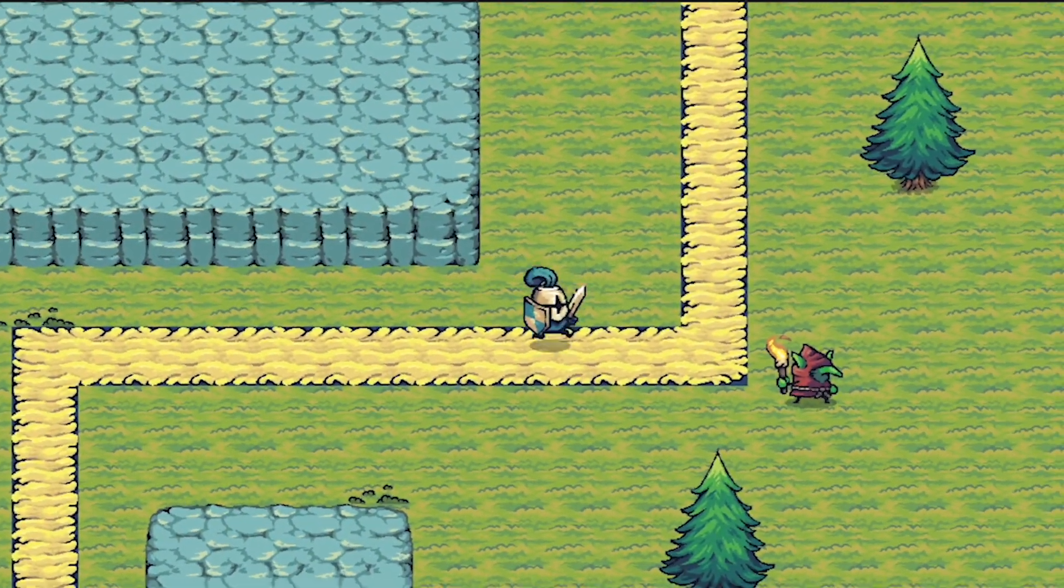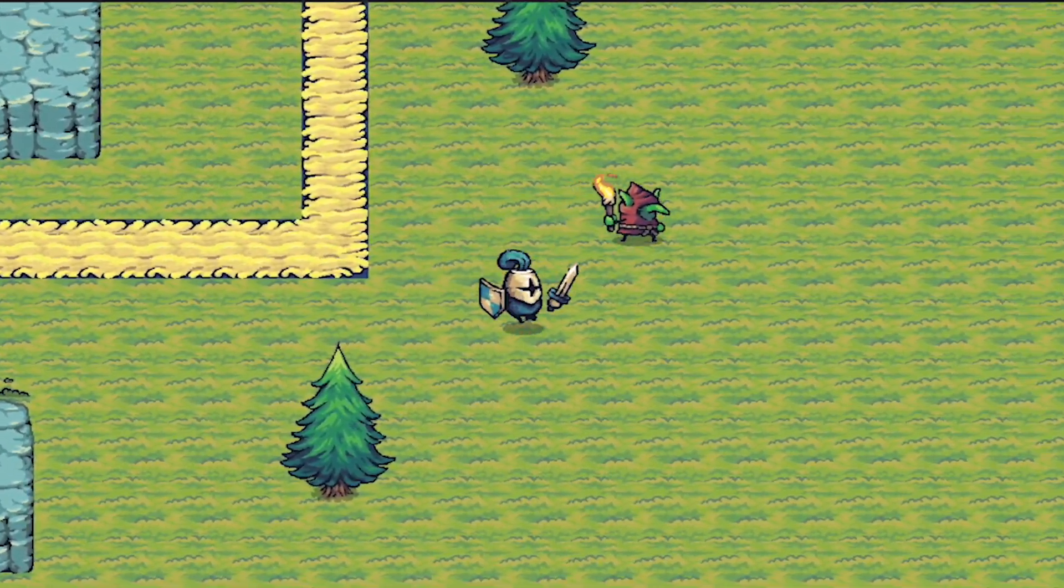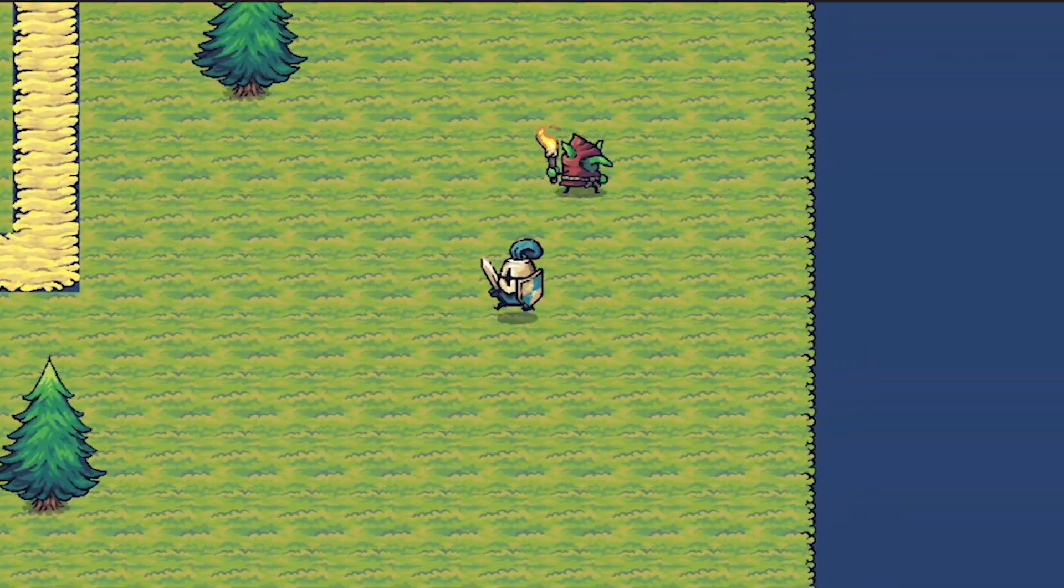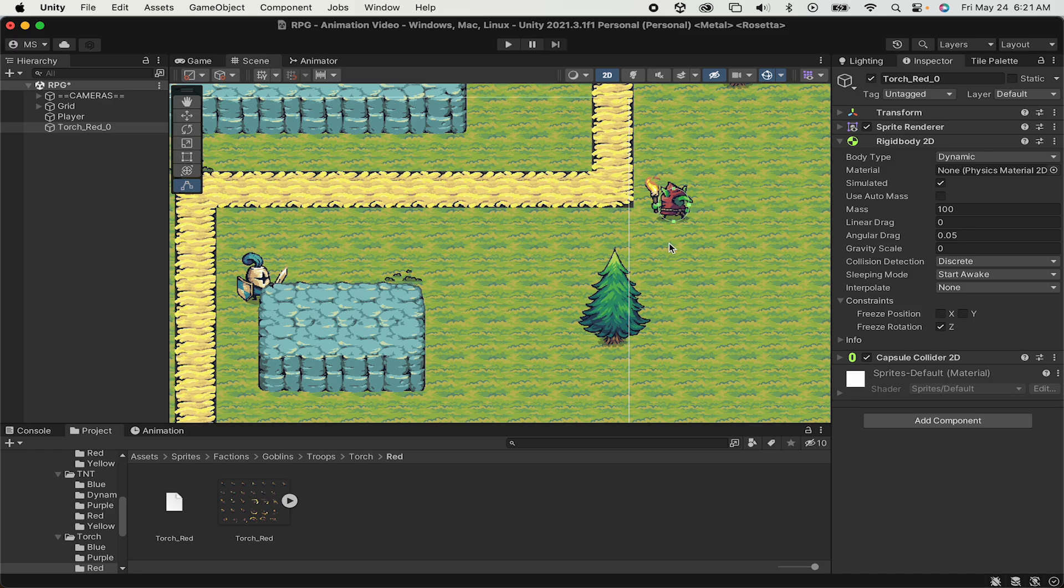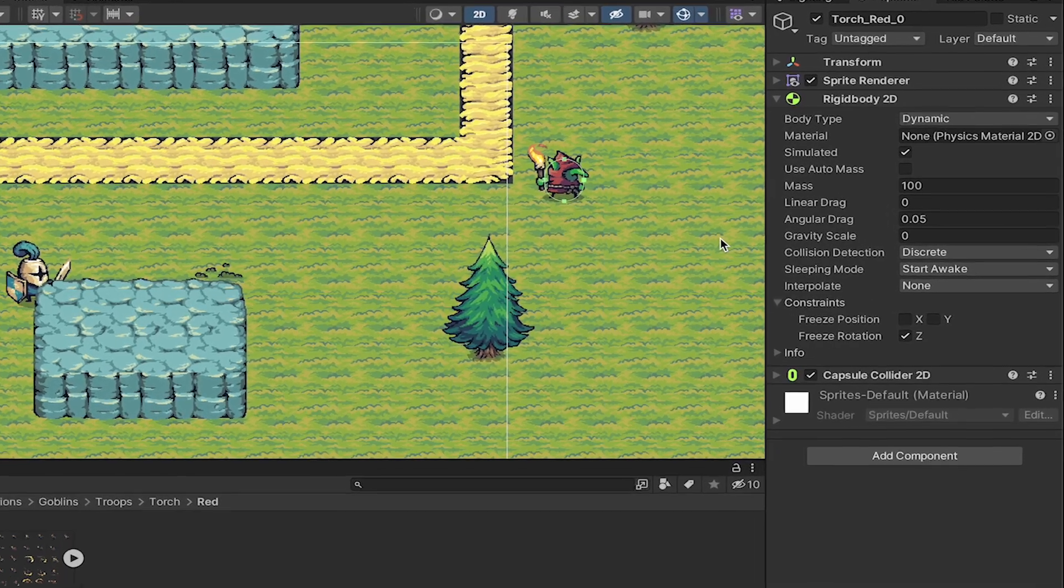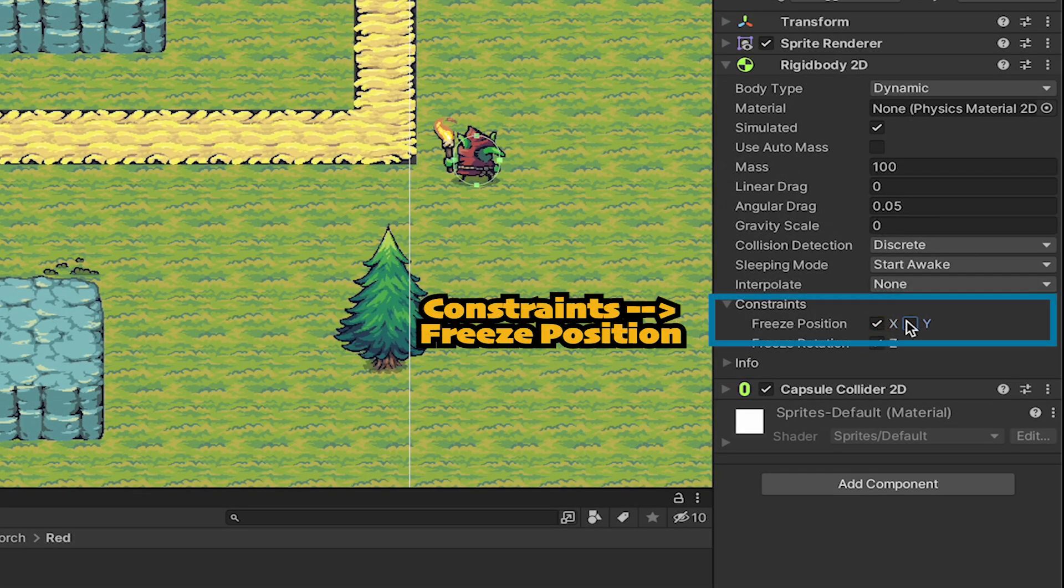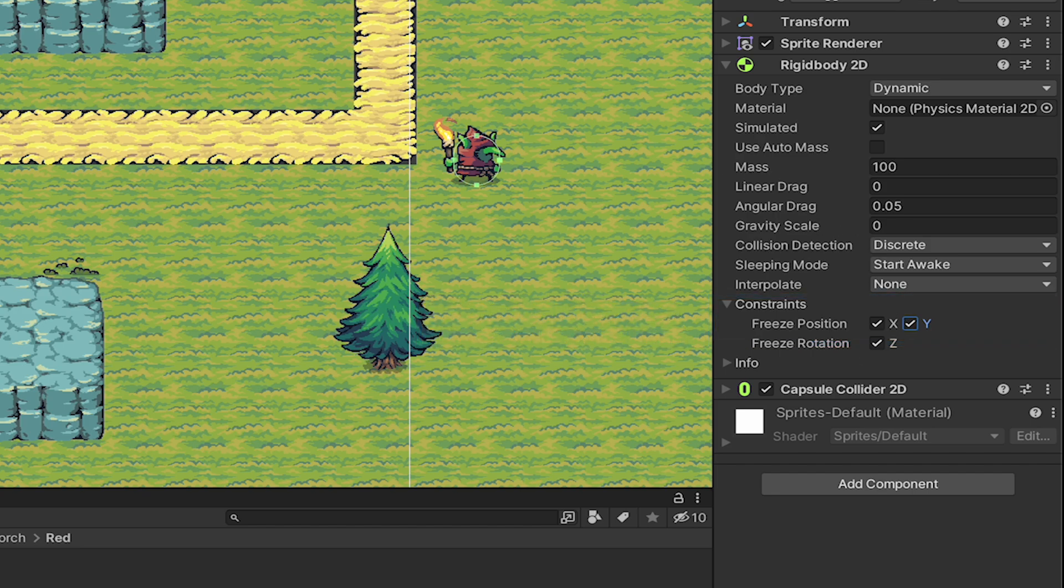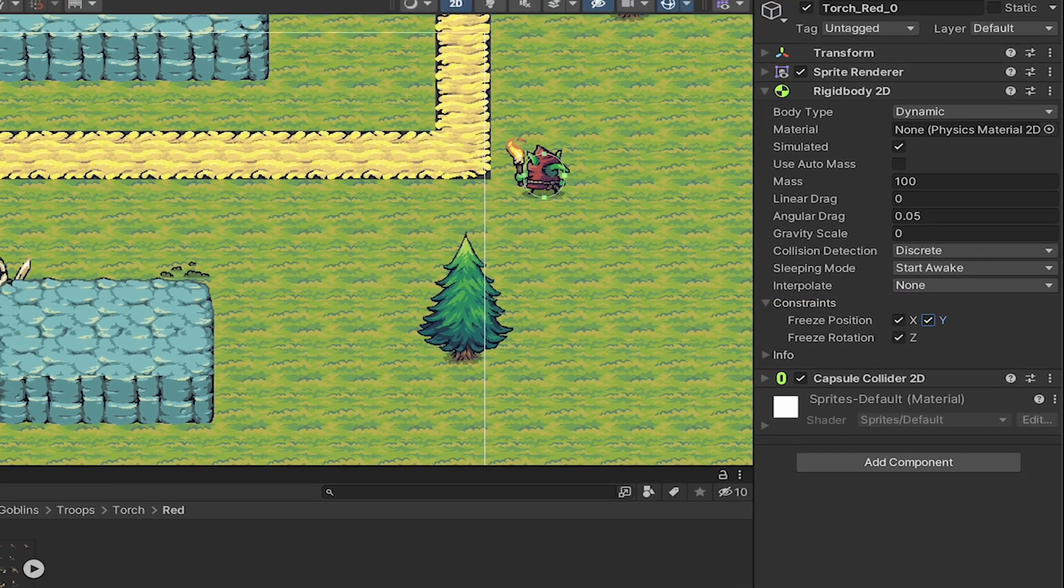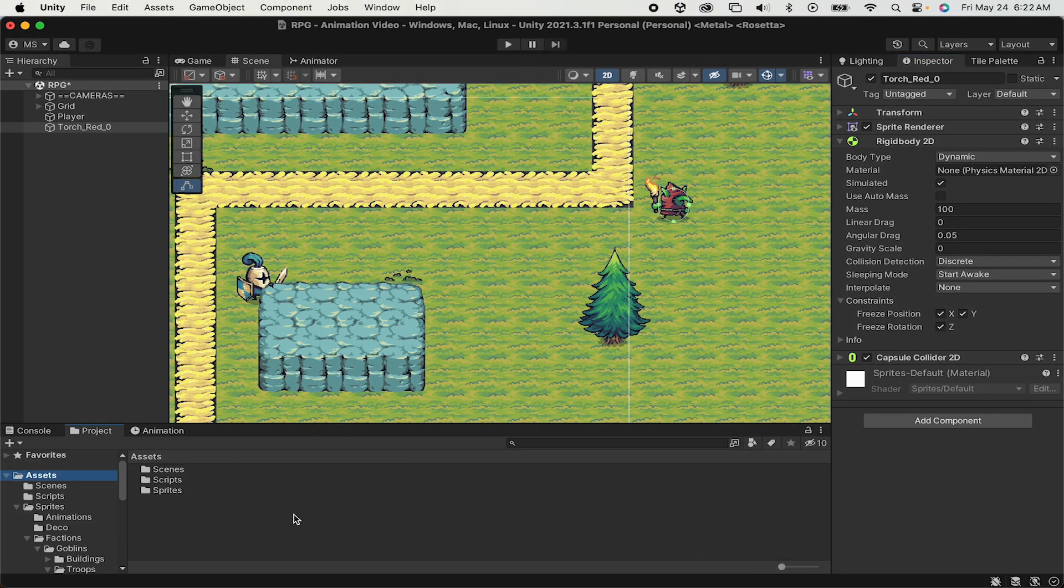Already we've got collisions working. Because he's got Rigidbody Physics, he moves when we hit him. For now we're just going to freeze his X and Y position so that he no longer moves. Later on we'll add states like patrolling and chasing and this won't be necessary, but for now we'll just check those boxes.